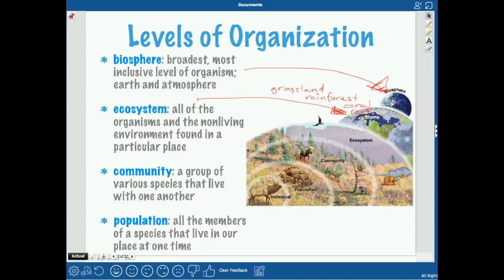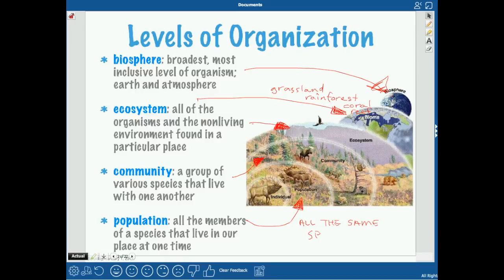An ecosystem is all of the organisms and the non-living environment found in a particular place — it's kind of like a biome but smaller. The community is a group of various species that live with one another within the ecosystem. A population is all of the members of one species that live in one place at one time — so you can't mix turtles and lizards; you'd have a turtle population and a lizard population. The very smallest level is the individual — that one critter.